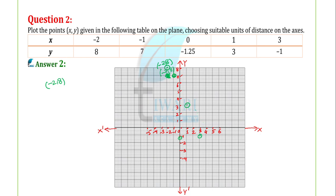Now let's name all the points. (-2, 8) is point A. (-1, 7) is point B. (0, -1.25) is on the y-axis — this point is C. (1, 3) is point D. And (3, -1) is point E. Thank you for watching Tevari Academy.